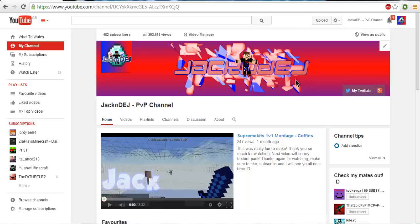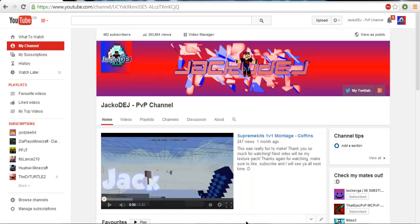So guys, I hope that has been a help to you in any way. Maybe if you guys have a clearer view on how I make my banners. And yeah. I hope you guys enjoyed the video. I hope it's helped you in any way, shape or form. And yeah. I hope that you like, subscribe, and I'll see you guys next time. Bye-bye.